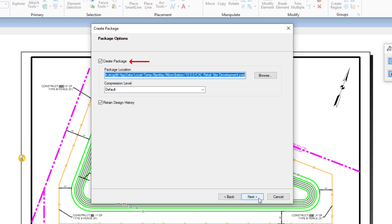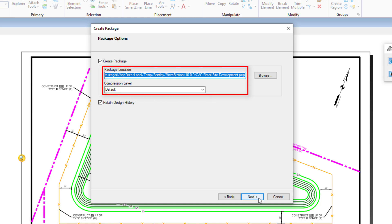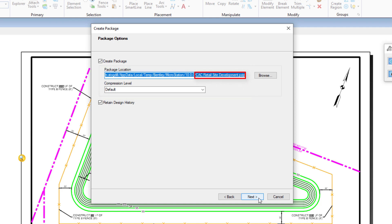In the package options, you can see that Create Package is enabled. This is what allows the packaged zip file to be created. In addition, the current package location and compression level is displayed. The pzip files are in standard compression format and can be opened with common zip applications such as WinZip, 7-zip, or the Windows zip utility. To distinguish a packaged zip file from that of a standard zip file, the file extension pzip is used. MicroStation supplies a pzip extractor tool that may be used to extract the archive.